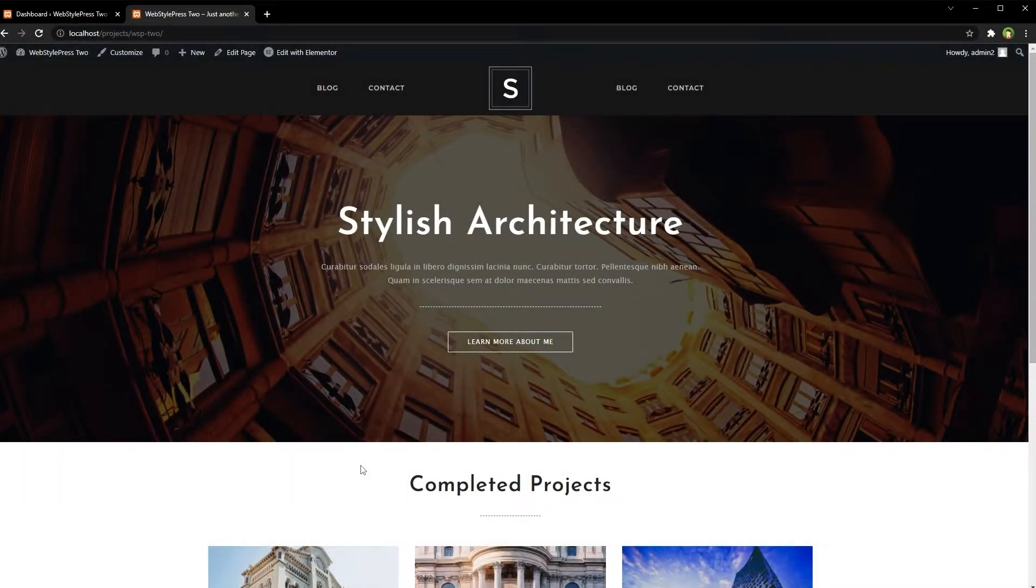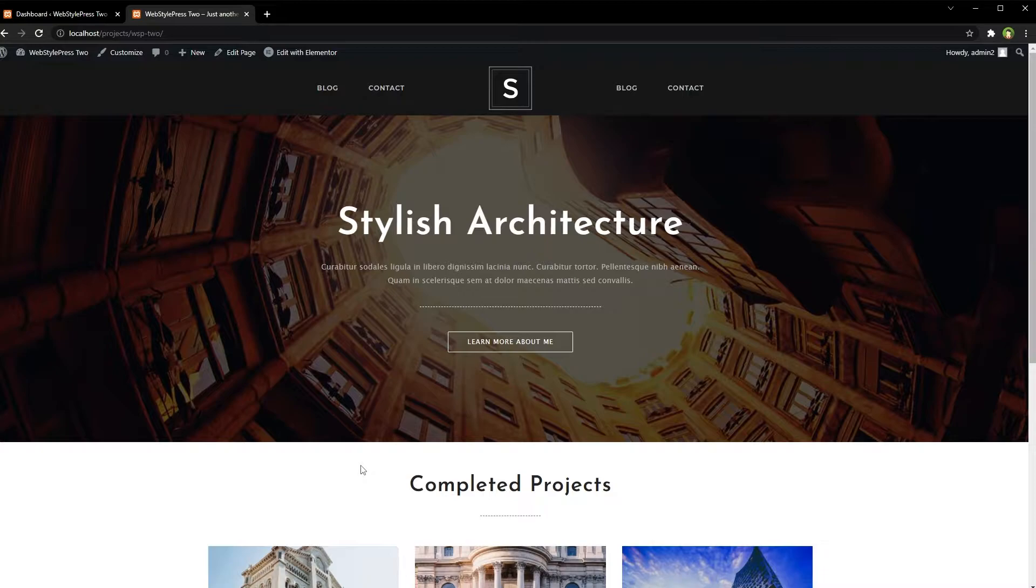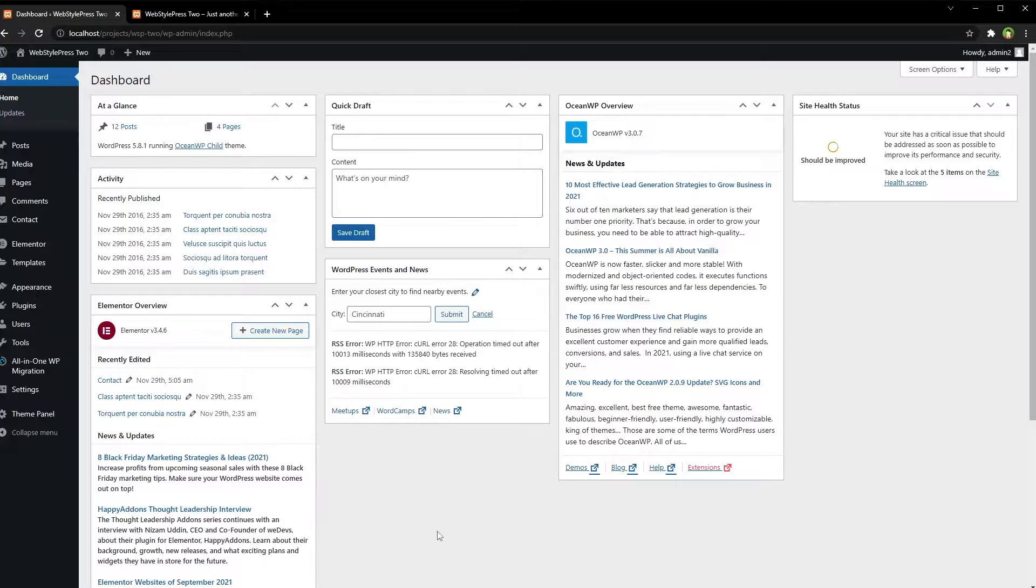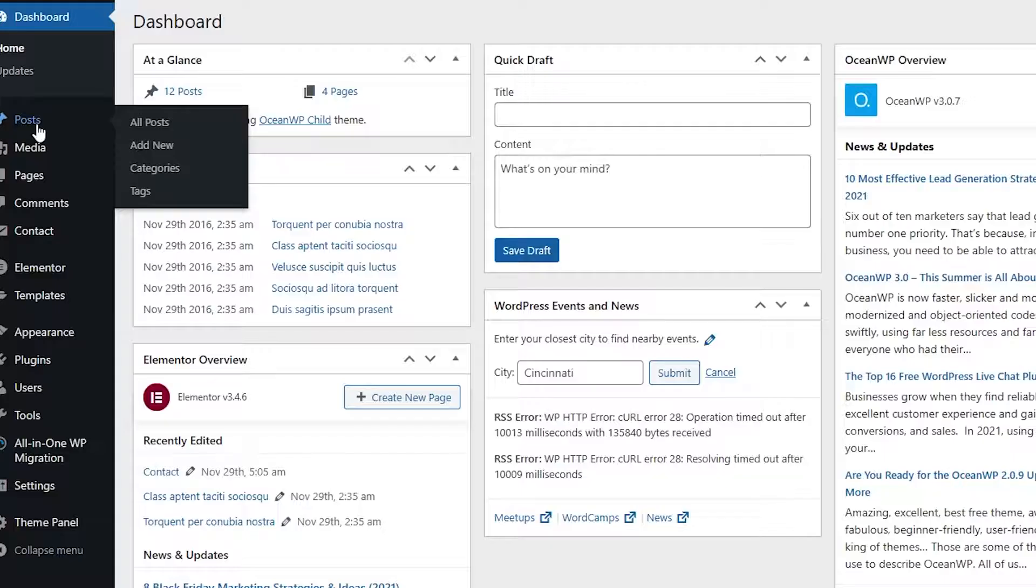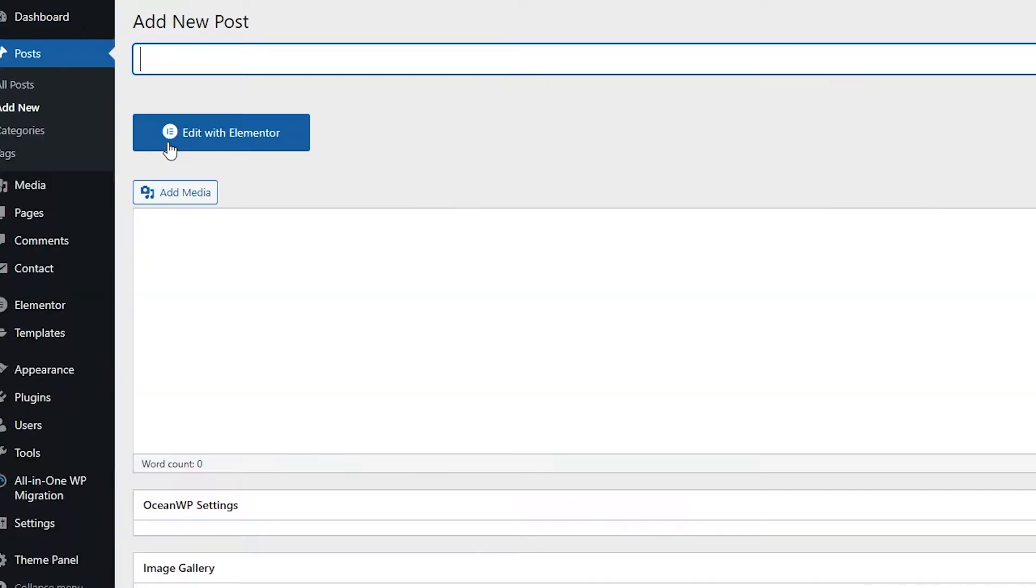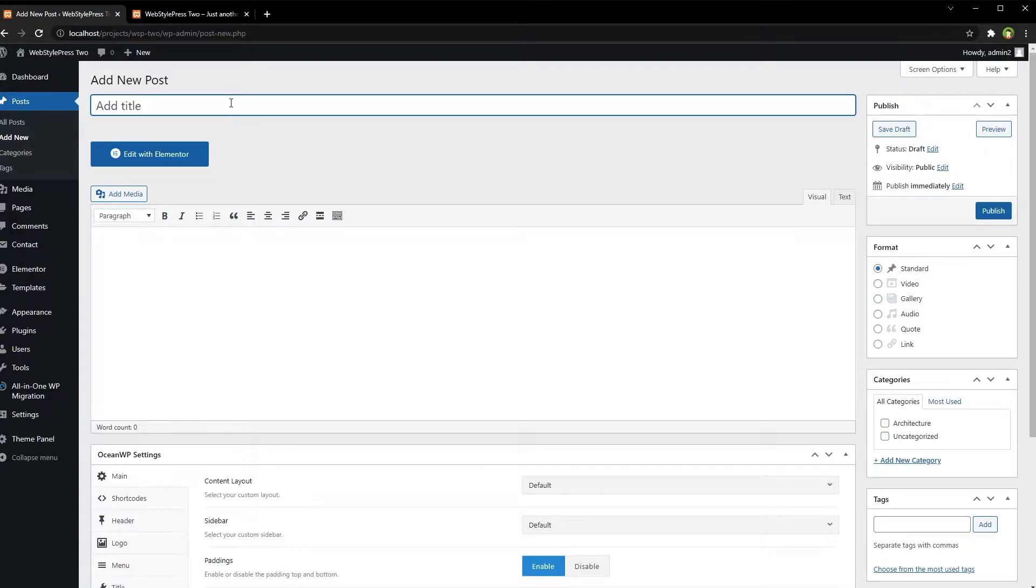Welcome to WebStylePress. If you delete a WordPress post or page, will images associated with it be deleted? Let's find out. WordPress admin, posts, add new test.